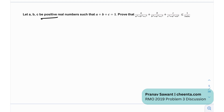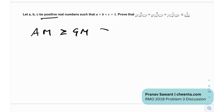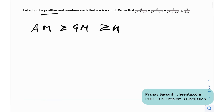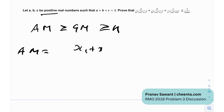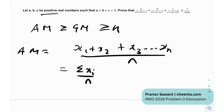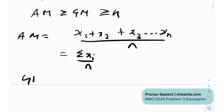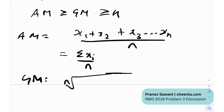Before we jump into the problem, let's discuss the AM-GM inequality. There is this very fundamental inequality in math: AM ≥ GM ≥ HM. It states that the arithmetic mean of n quantities is greater than or equal to the geometric mean, which is greater than or equal to the harmonic mean. The arithmetic mean is the sum of all quantities divided by n — sigma(xi) / n. The geometric mean is the nth root of the product of all terms.